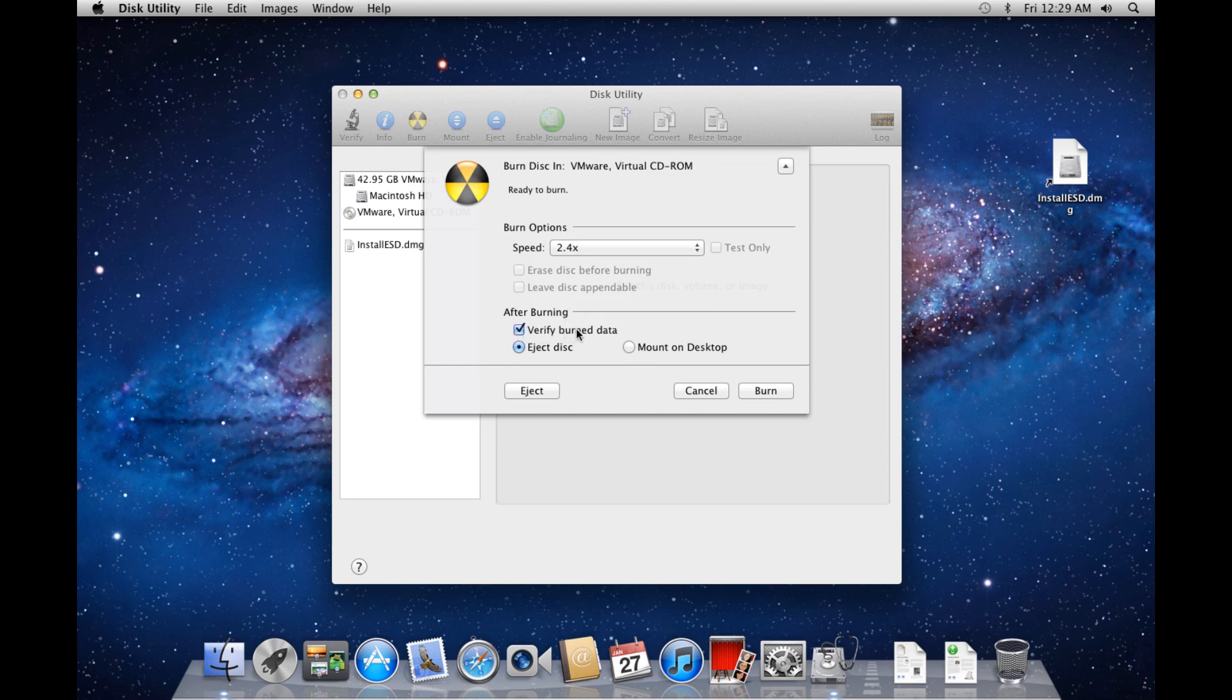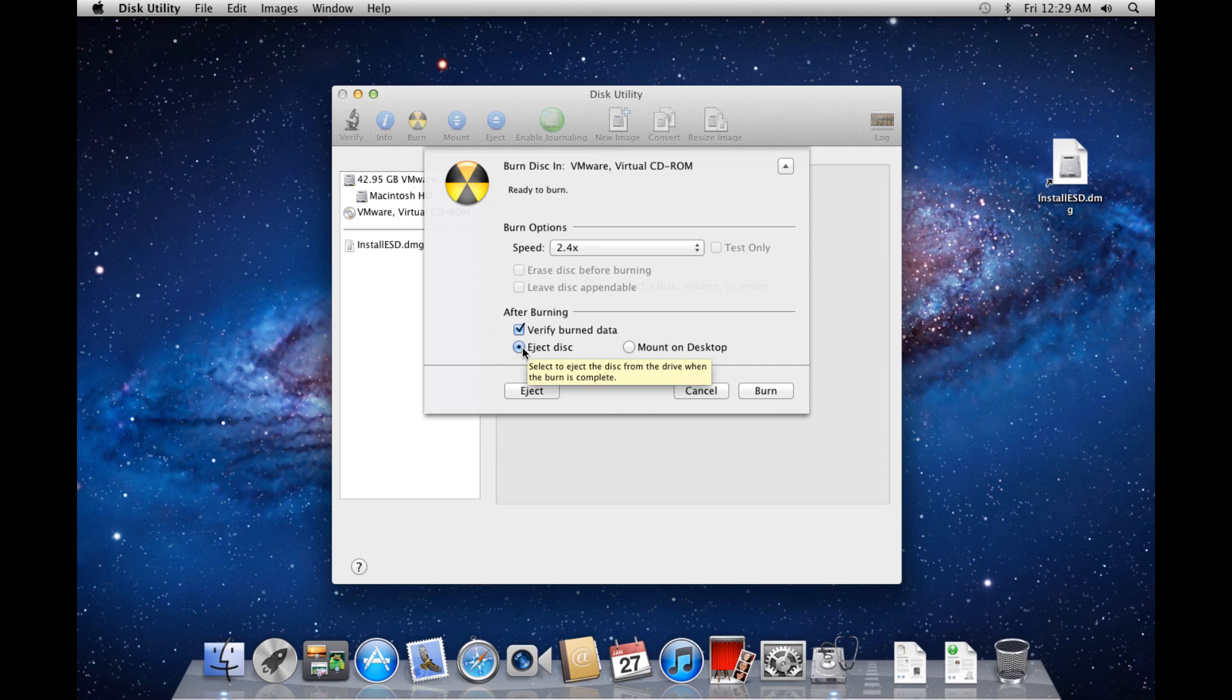Make sure Verify Burned Data is checked. Select what you'd like to do after the disk is finished burning, and click Burn.